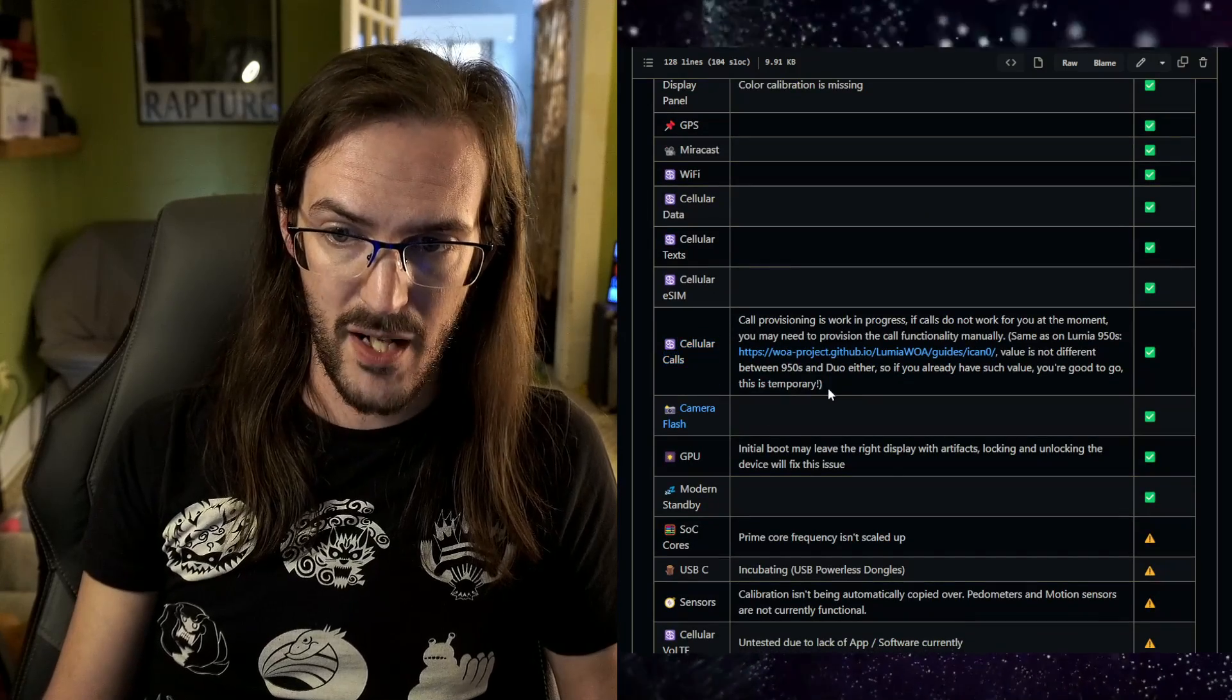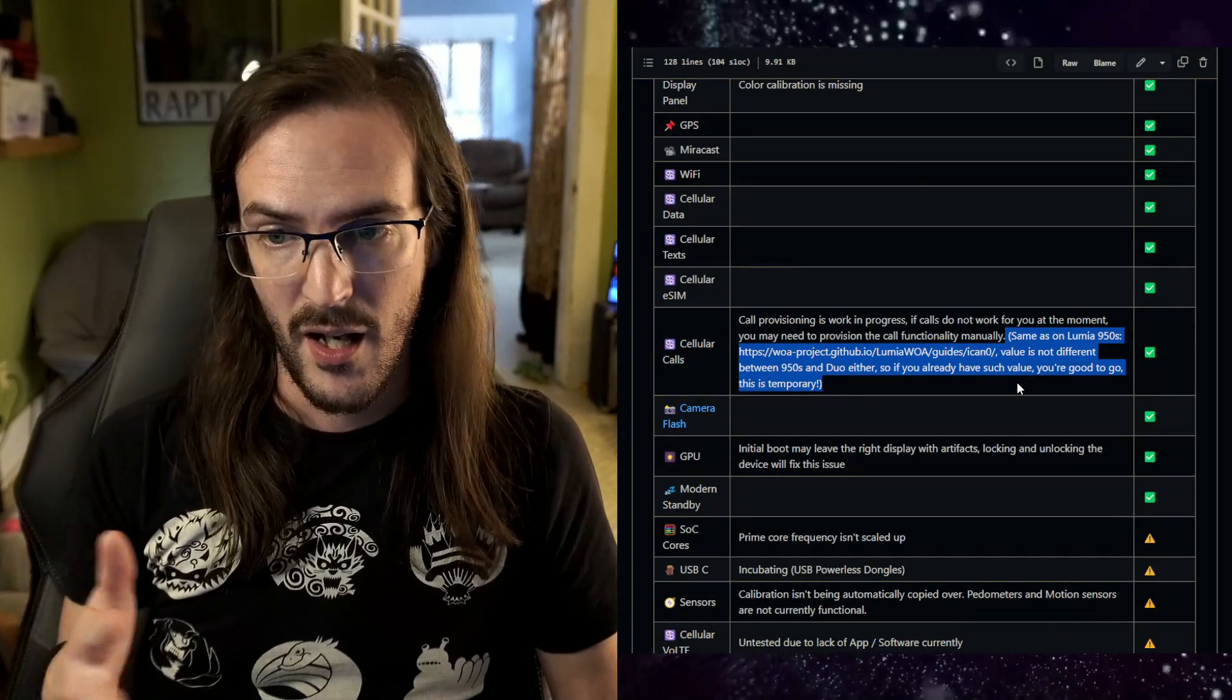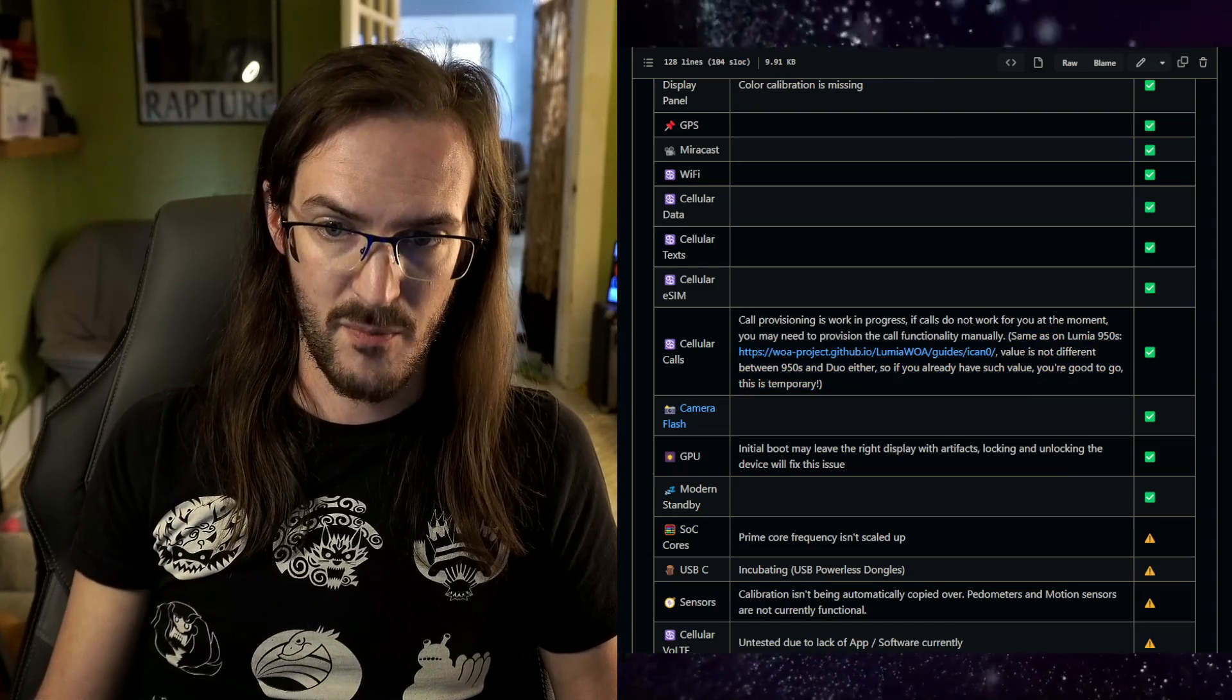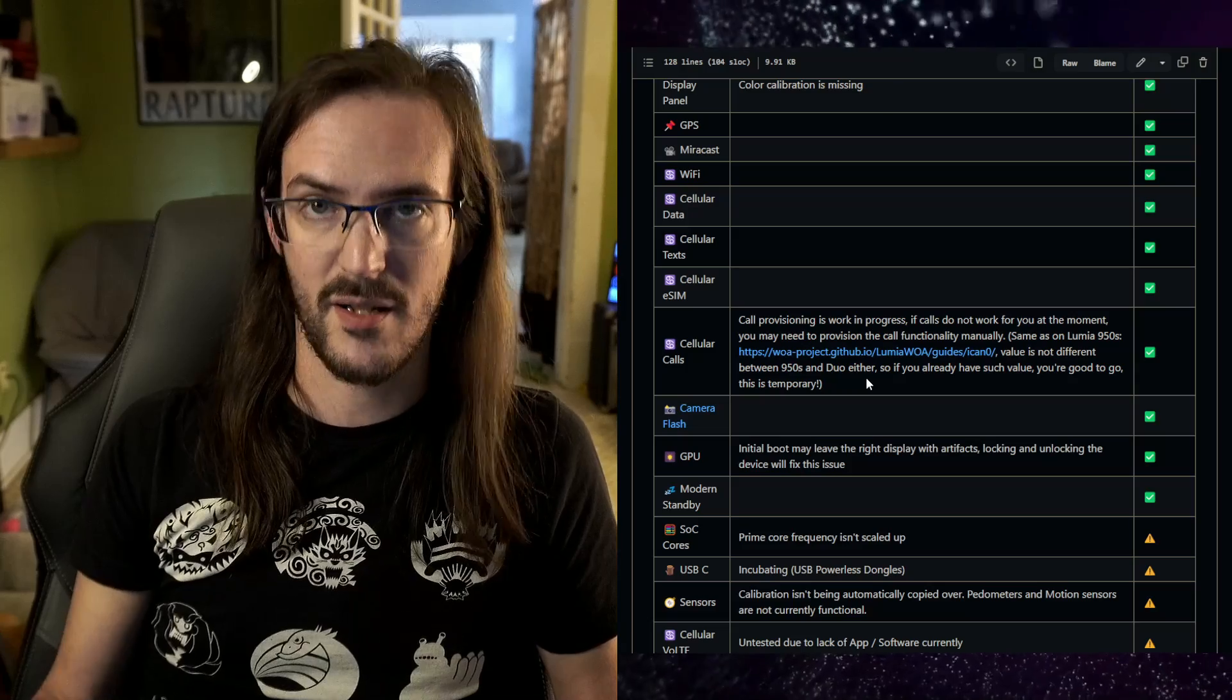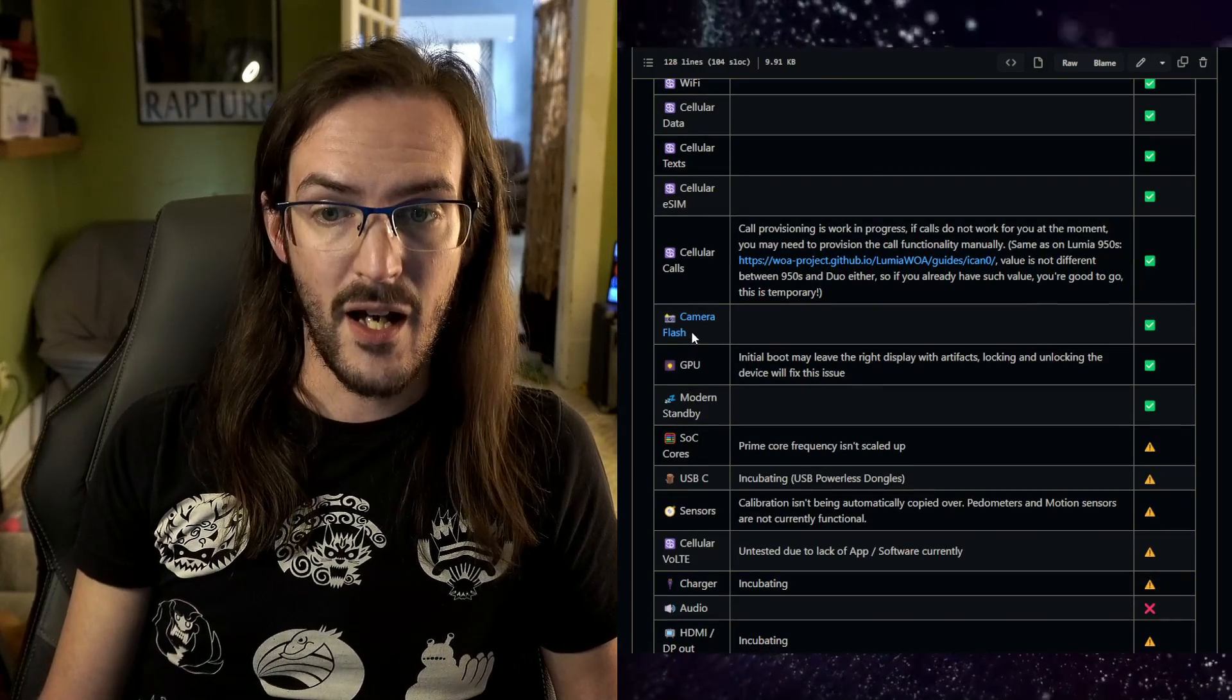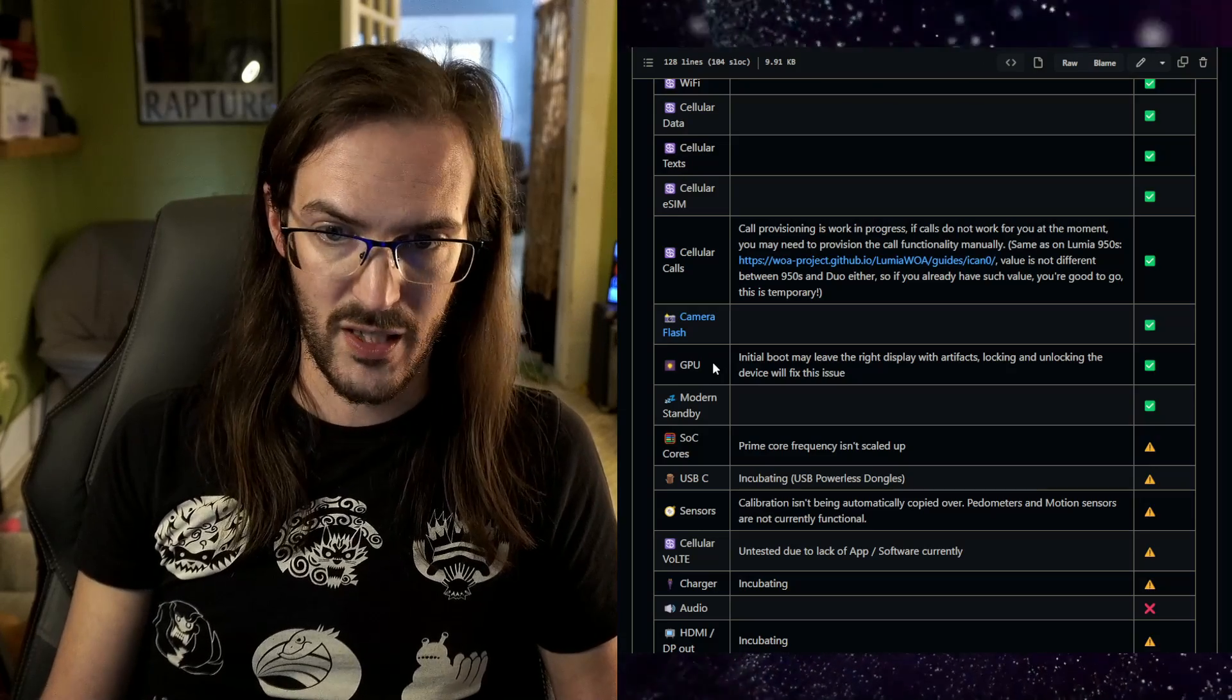Cellular calls is a bit of a work in progress. I must admit I don't know much about how this worked on the Lumia project, but as you can kind of read the text here, there are some things you can do in terms of provisioning to potentially make this work, but it's not something that's just straight away working. The camera flash is working, although the camera itself is not. The flash is working.